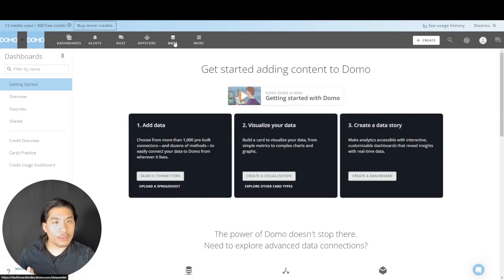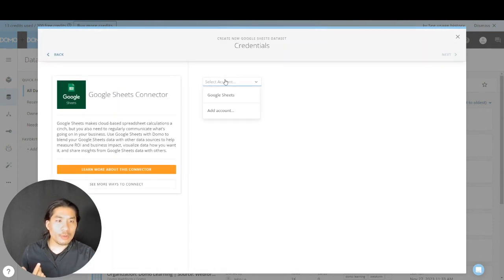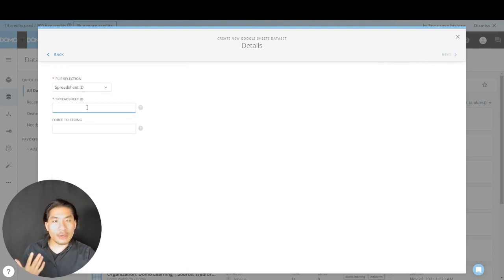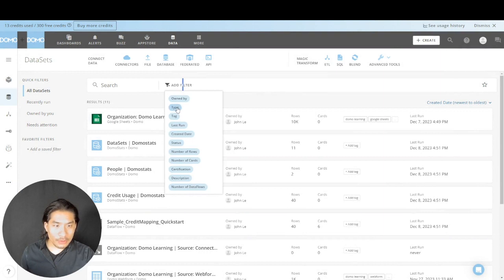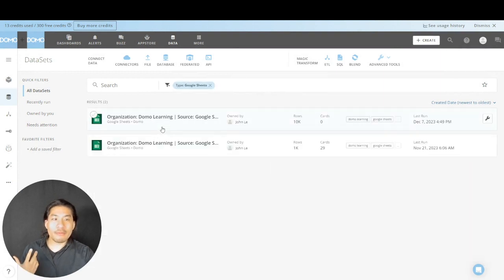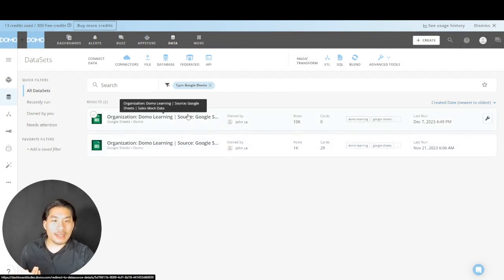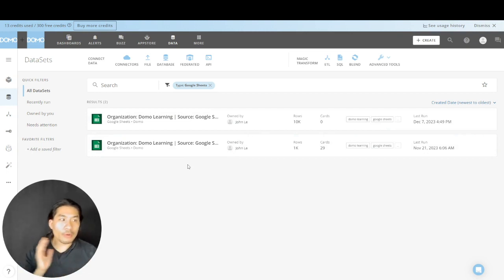We're going to combine these two things — mise en place — let's get them together. If you don't know how to do this, I'll show you very quickly, but I'd suggest you go look at the relevant video. Here's what we're going to do: go to Domo, go to Data, then Connectors. Go to Google Sheets, connect your account, and paste in the spreadsheet ID. I've already done this. If I go here and filter by type for Google Sheets, I have both datasets ready — my marketing data set and my sales data set, my ingredients.